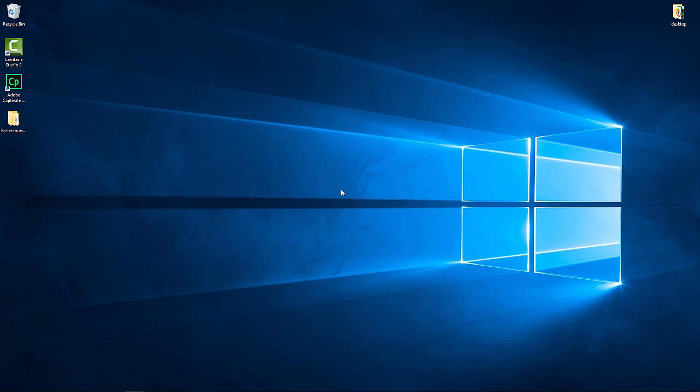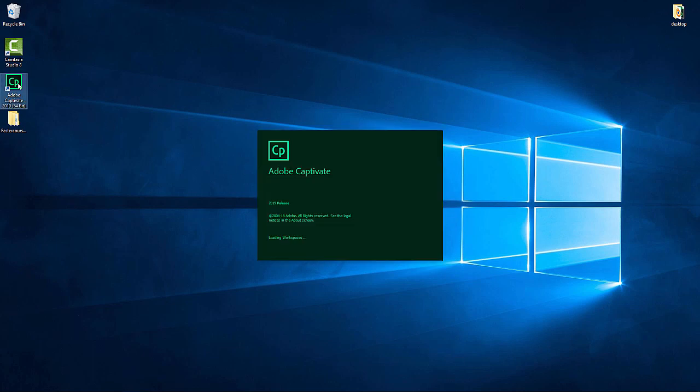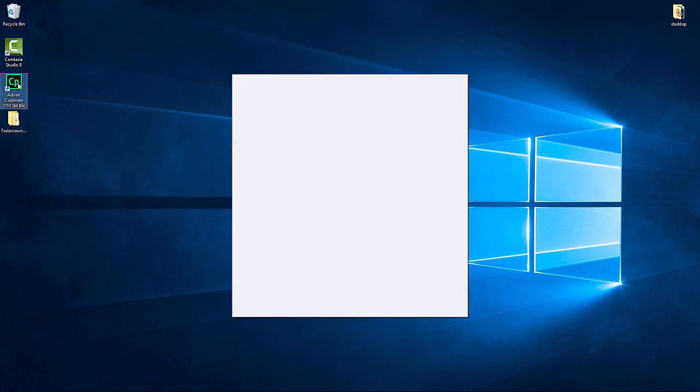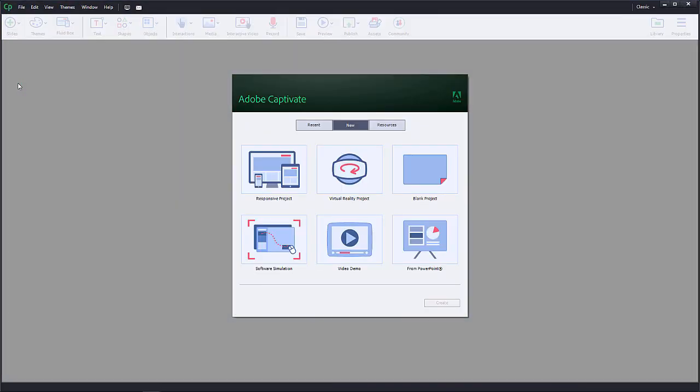Hi, I'm Carlos from FasterCourse and this is an introduction video to Captivate. Start by opening Adobe Captivate. We will be using Captivate 2019, but the principles shown work very similarly in any other Captivate version.